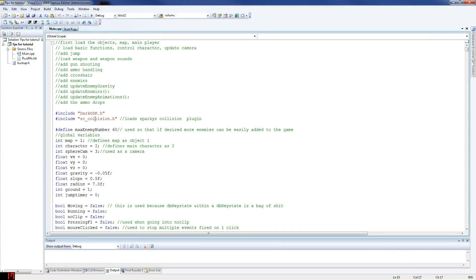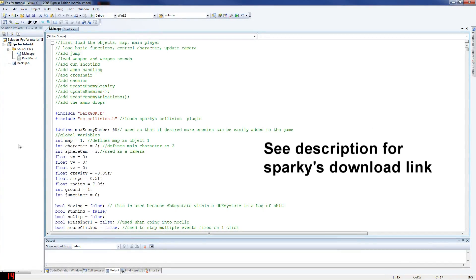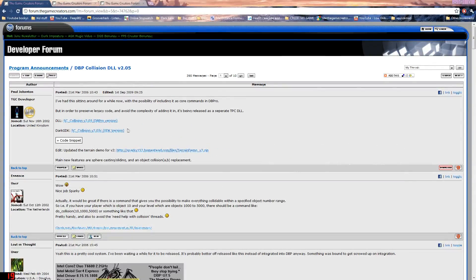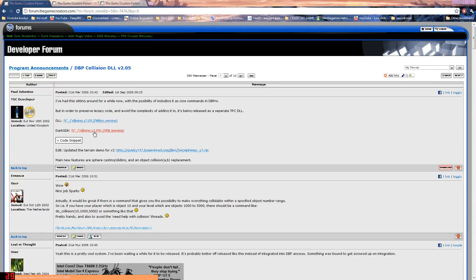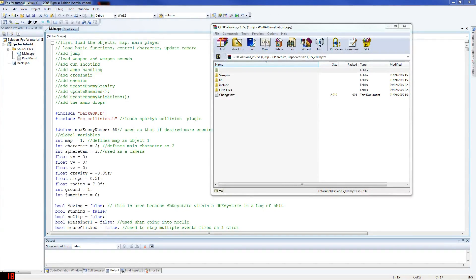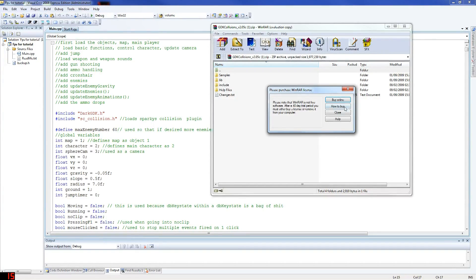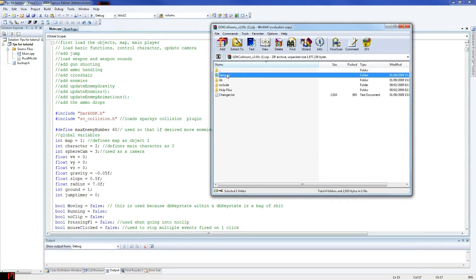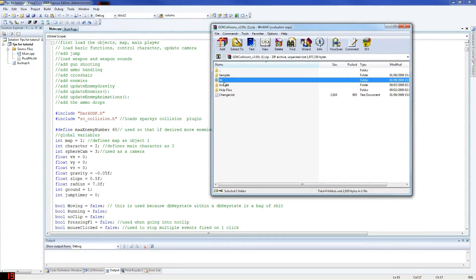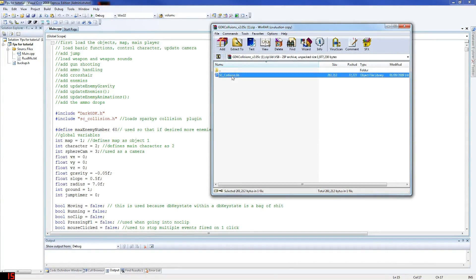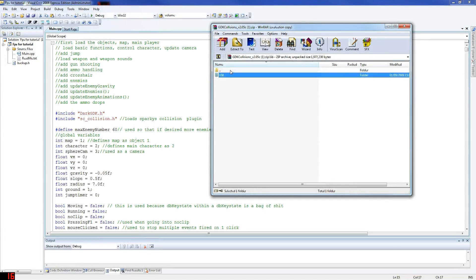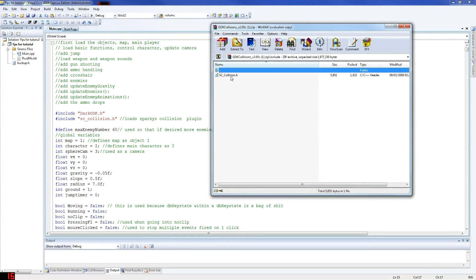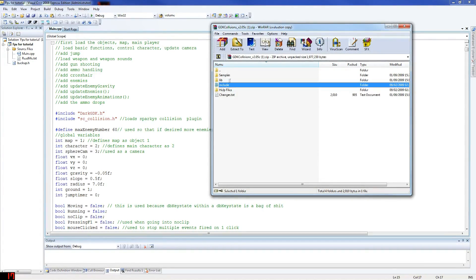Something I can help you with is Sparkies, which is the collision library we're going to use. I'll put a link up as well. You can come here and this is where you download it from. So just download this version here which is for GDK. Once you have it, you have these few files here. You've got samples and all that good stuff. If you want to go through some of the samples, put this in a separate folder and use it.